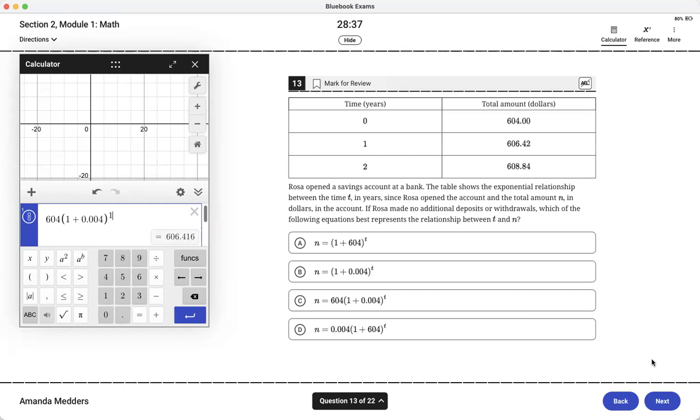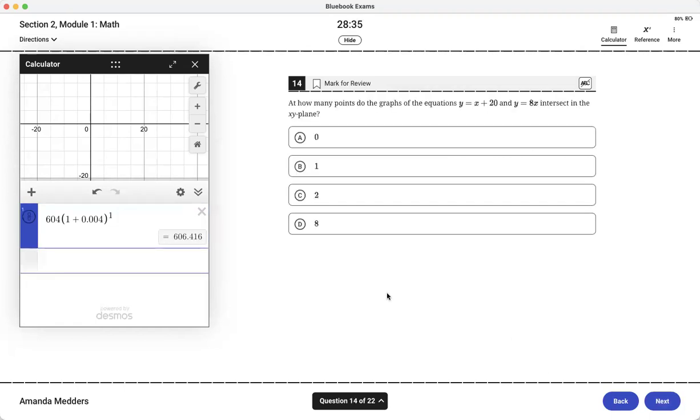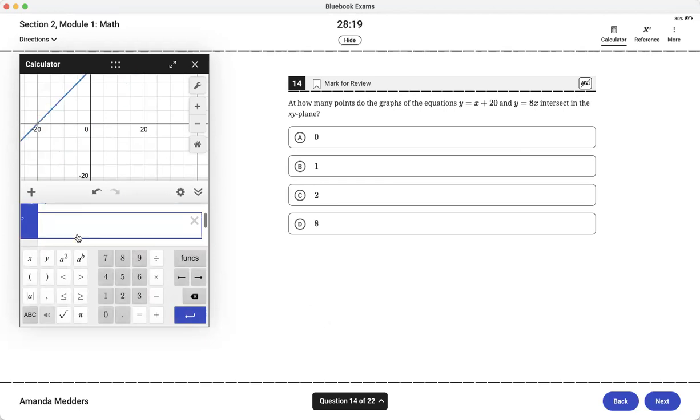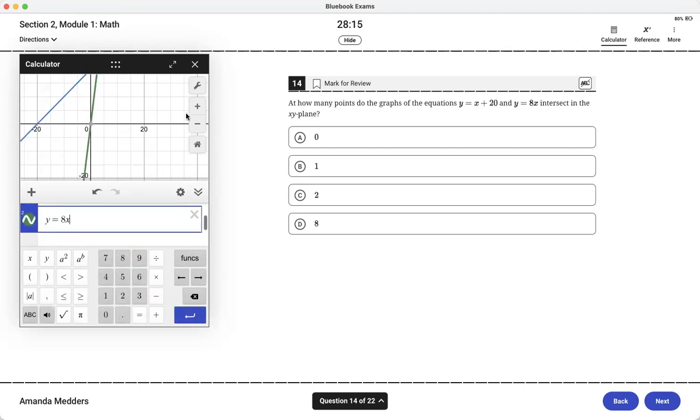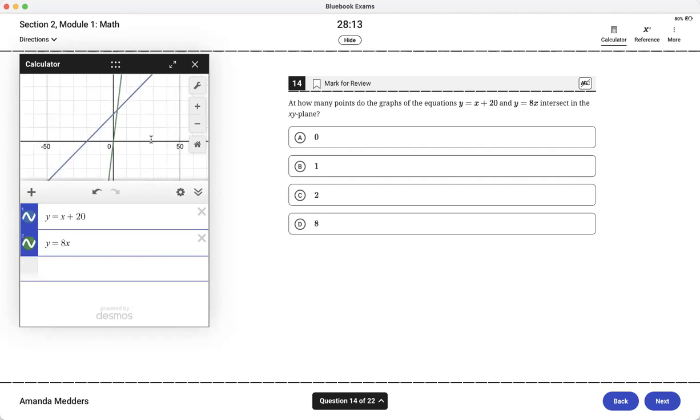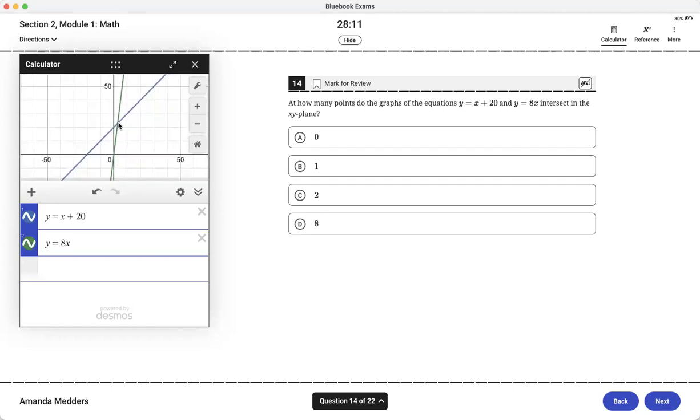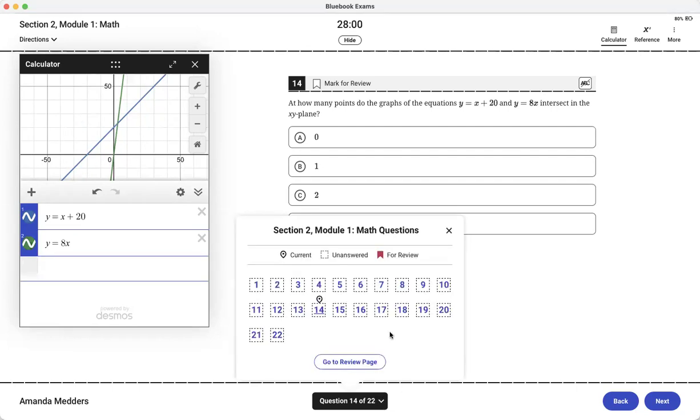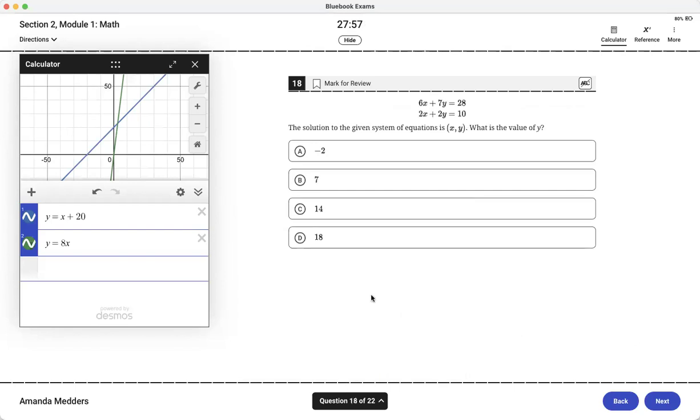Another place we will see this is intersections. Systems of equations are on there pretty often, they're tested, and having your calculator makes them very easy to do. We have y equals x plus 20 and then we have y equals 8x. We might have to kind of zoom out or move it around a little bit but we can see that there's just the one intersection right there. So makes it a very simple equation.